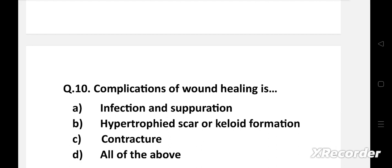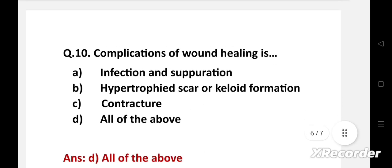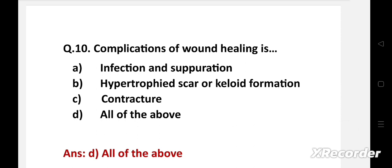Question number ten: Complications of wound healing — option A: infection and suppuration, B: hypertrophic scar or keloid formation, C: contracture, D: all of the above. The right answer is option D: all of the above. The complications of wound healing include infection and suppuration, contractures, and hypertrophic scar or keloid formation.